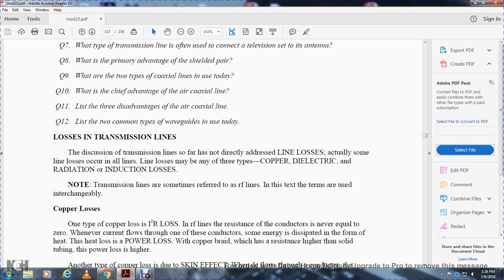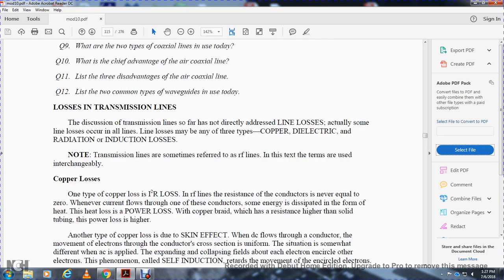Losses of the transmission line: the discussion of transmission lines so far has not addressed line losses. Some line losses occur in all lines. Line losses may be any of the three types: copper, dielectric, or radiation and induction loss. Note that transmission lines are sometimes referred to as radio frequency lines and the terms are interchangeable.